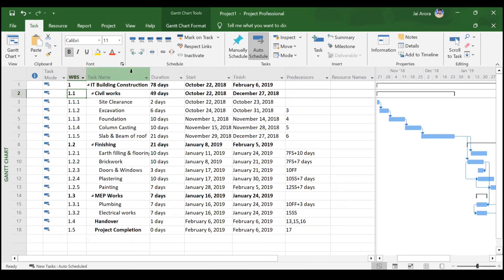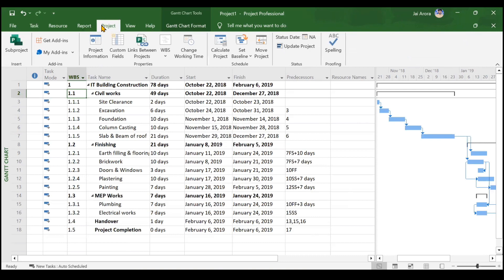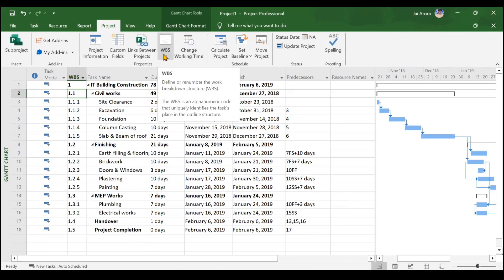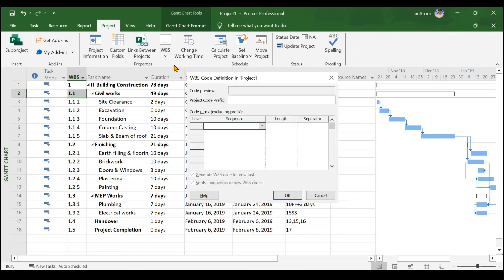If you want to change this default coding, go to the Project tab, where you will see an option for WBS. Clicking on it reveals an option called Define Code, where you can define your own personalized WBS code.